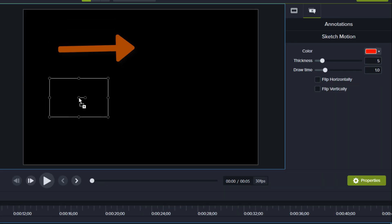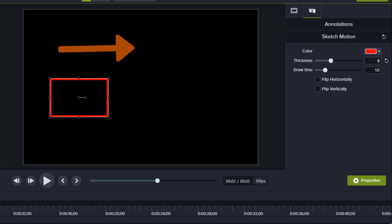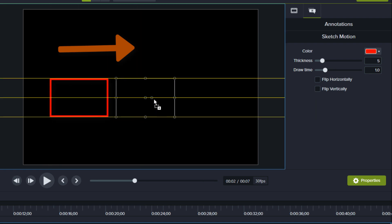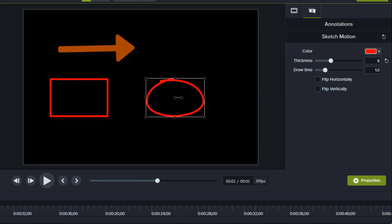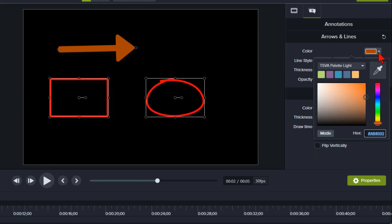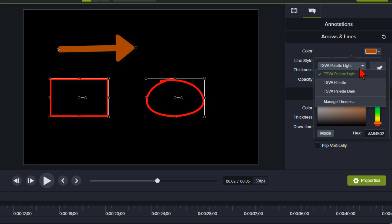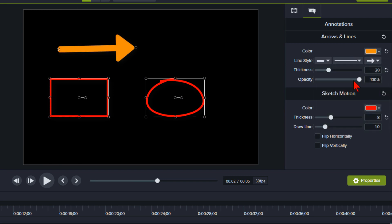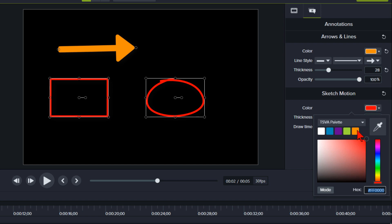As I mentioned earlier, a few annotations that do not have the automatic color selection are the lines, arrows, and drawing annotations. Those are usually your accent colors that you had set. Those you will select directly from the drop down theme menus.